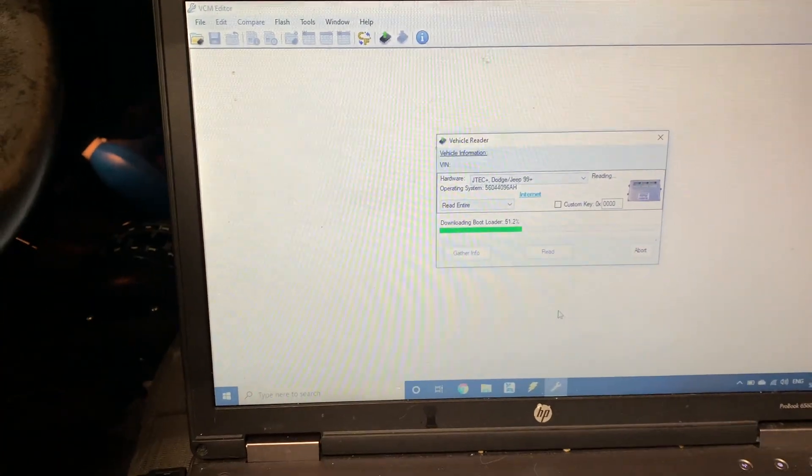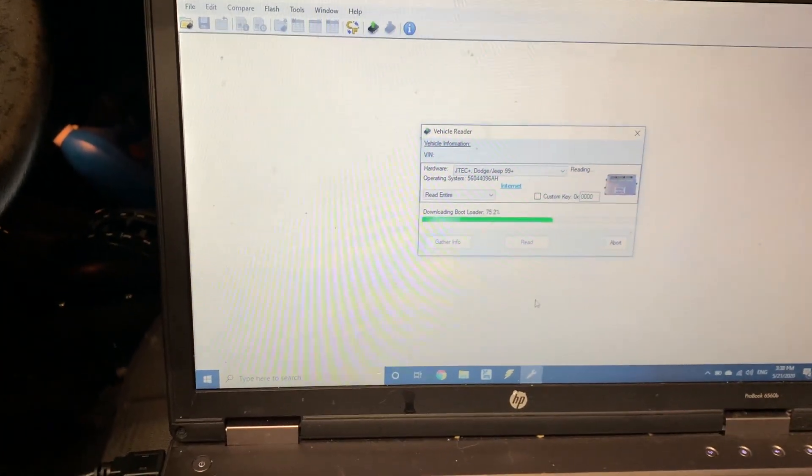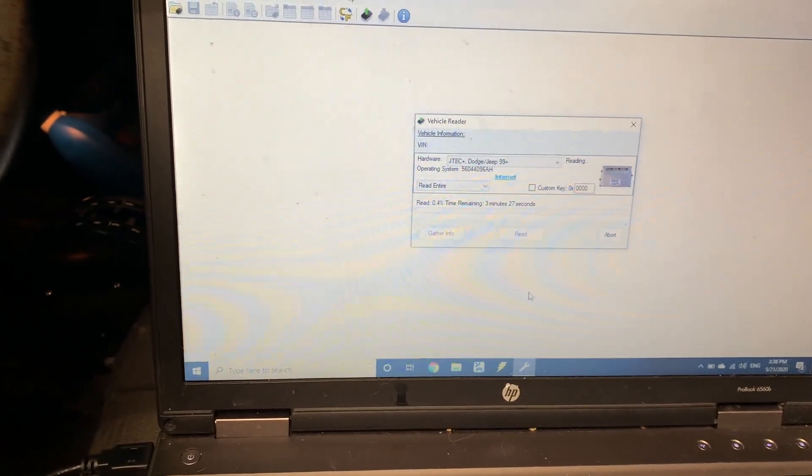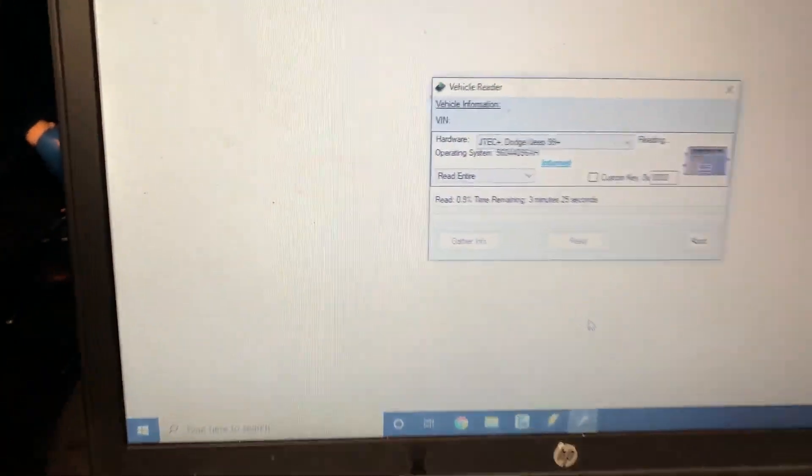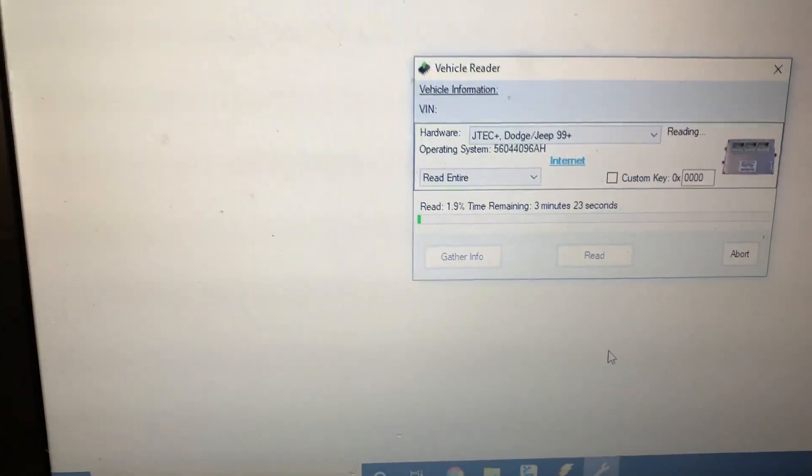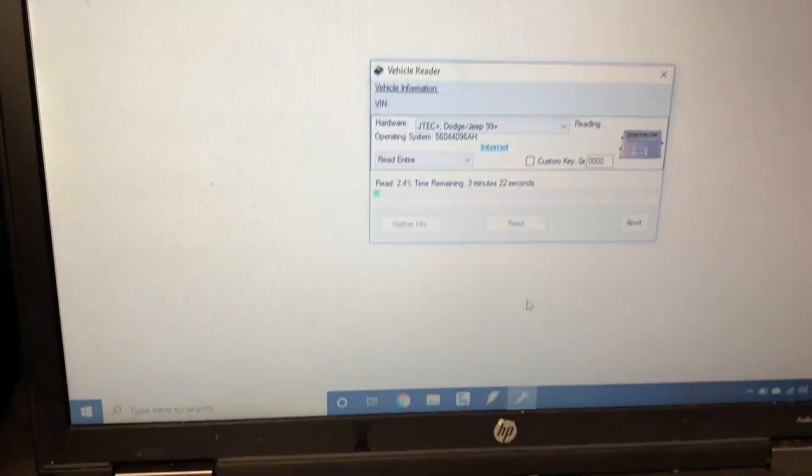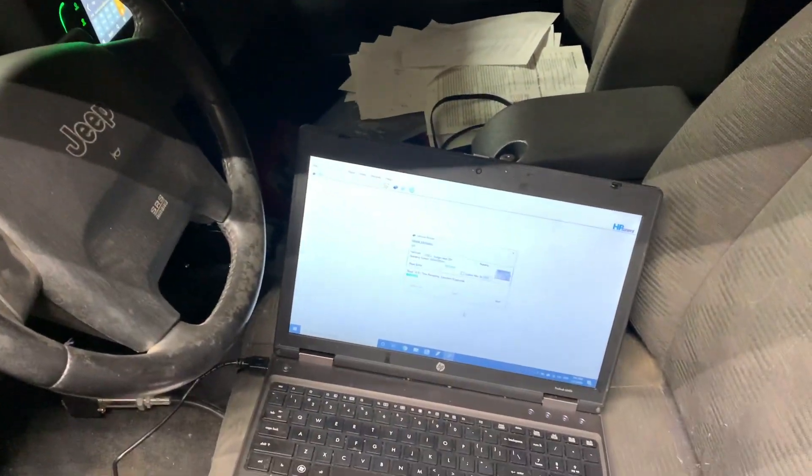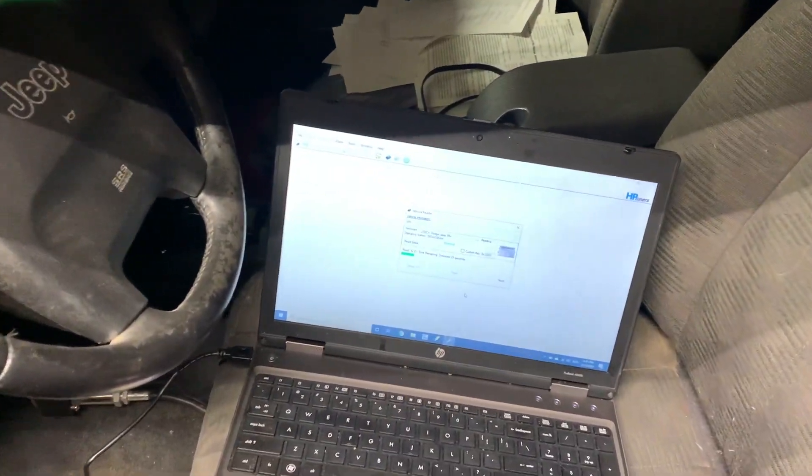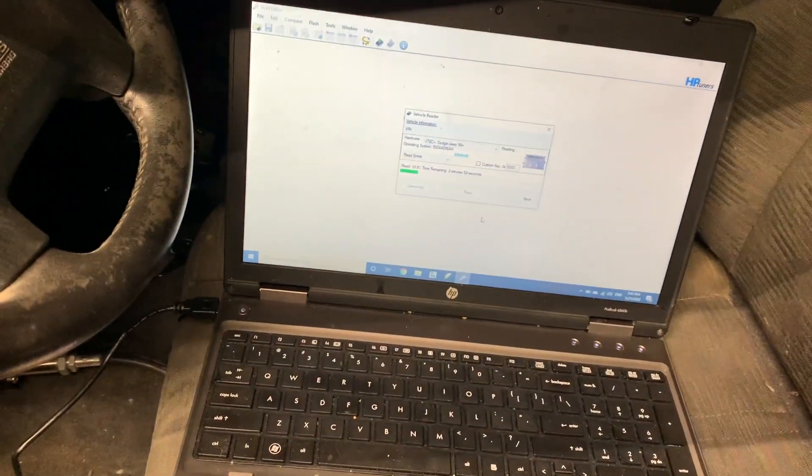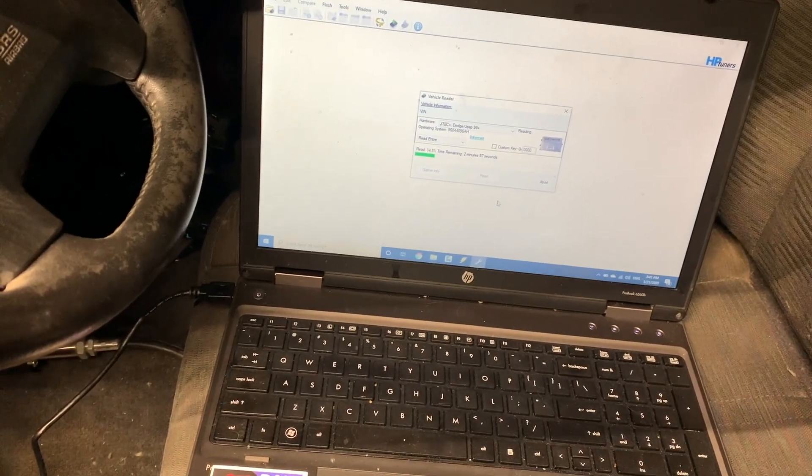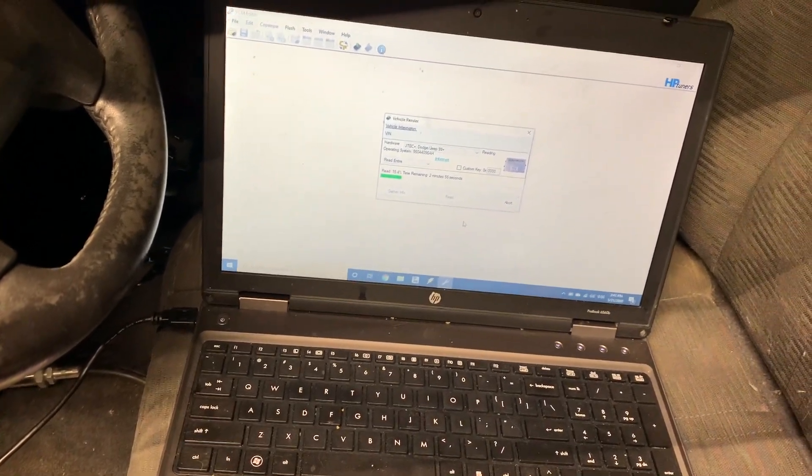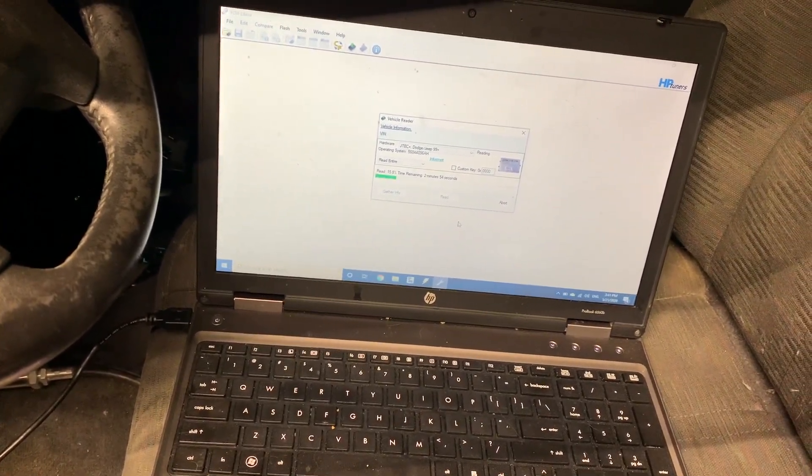Oh, downloading bootloader. Now we're reading the data. Close the door and peering through so I don't get that annoying beeping going on.